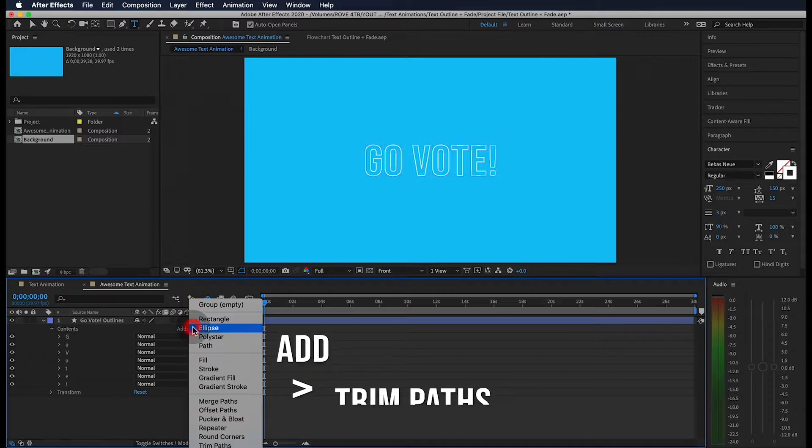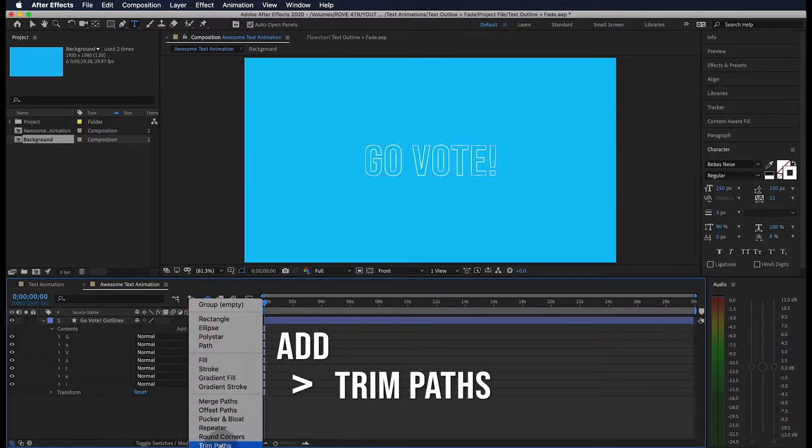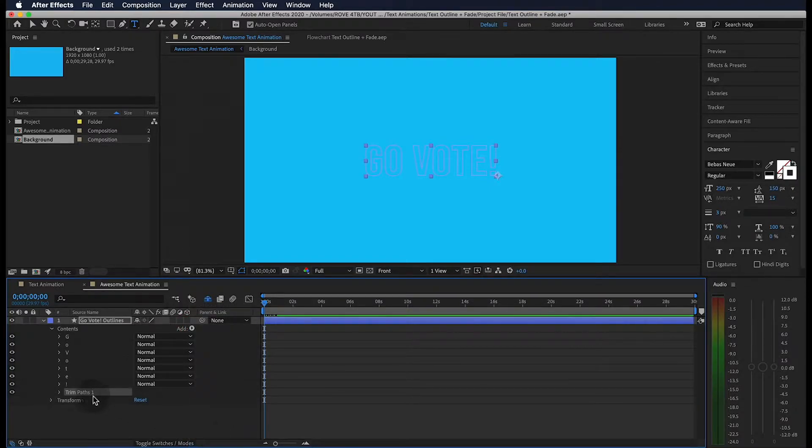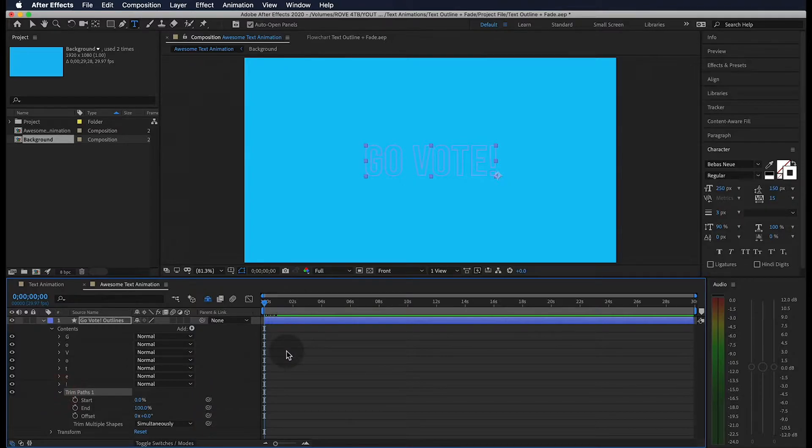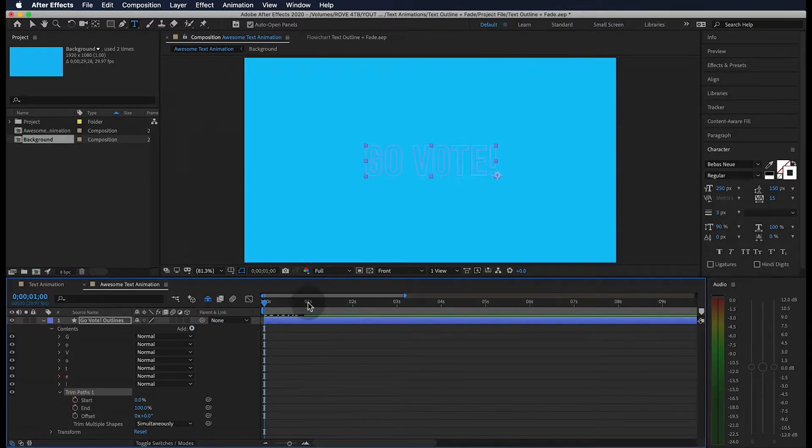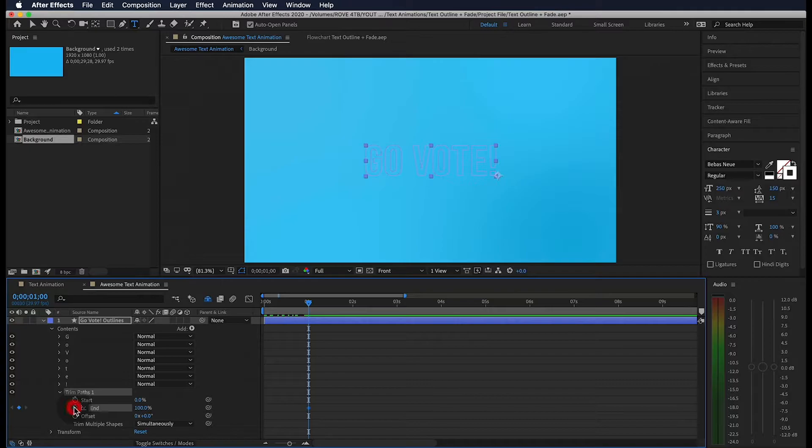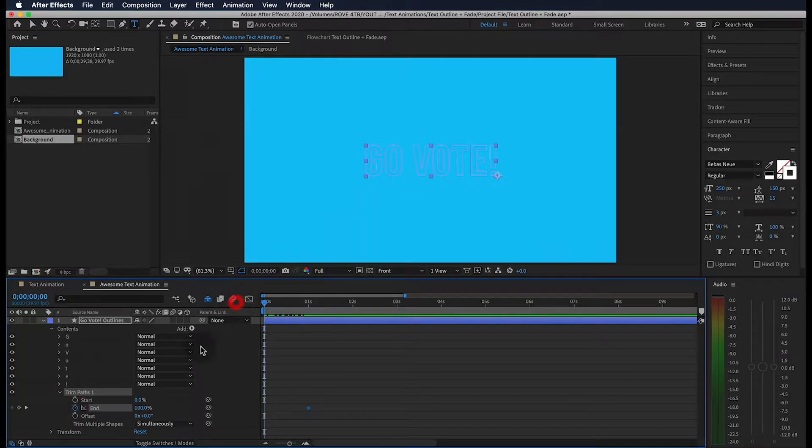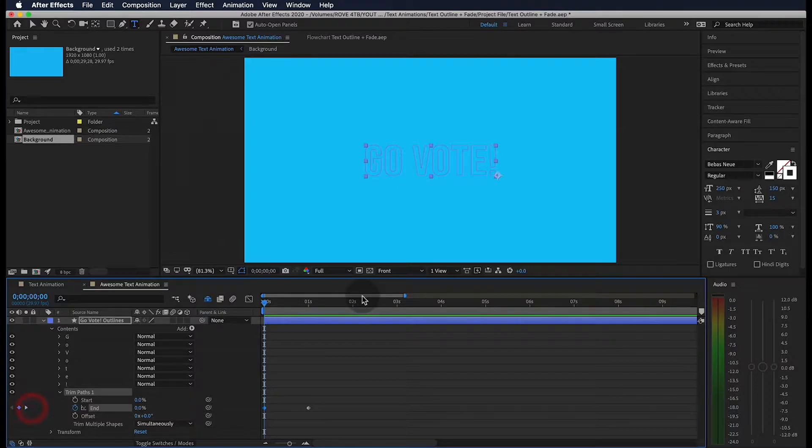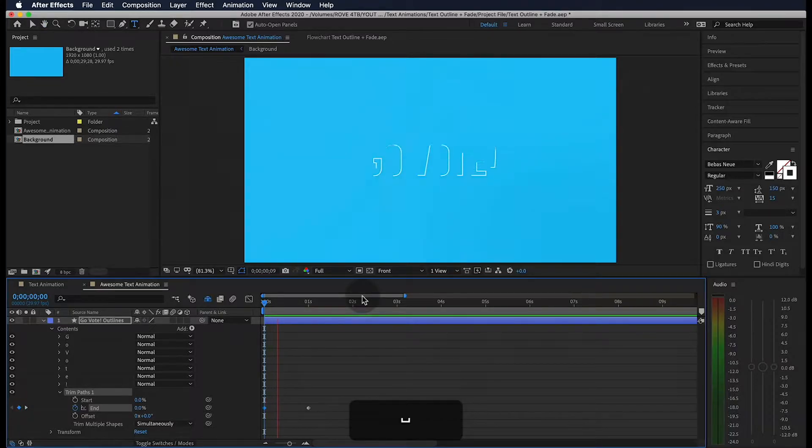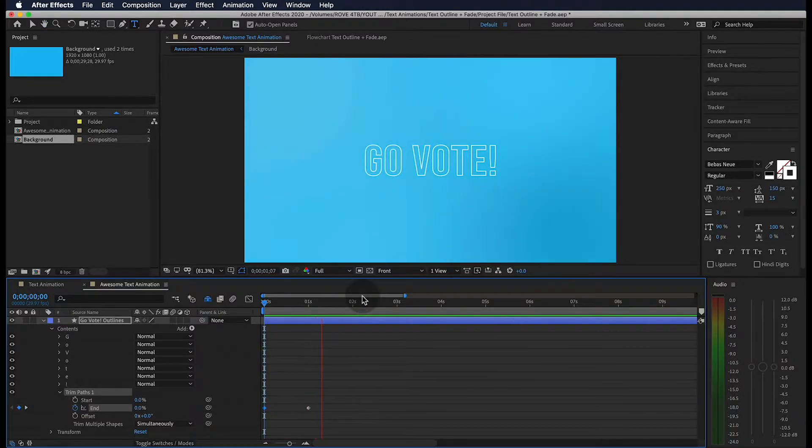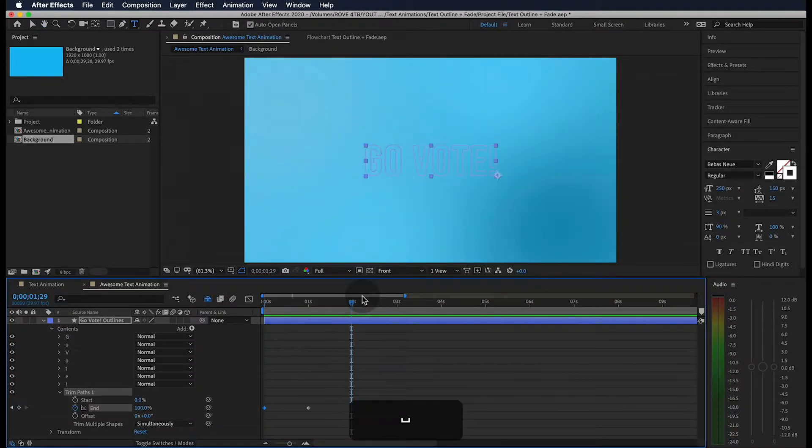Next we're going to add a trim paths to our text. If I twirl this open and jump ahead to about one second, we're going to add a keyframe for the end control. Then we're going to add a keyframe right at the beginning and bring the percentage down to zero. If I play through this, we get something like that.